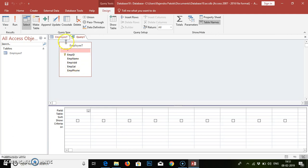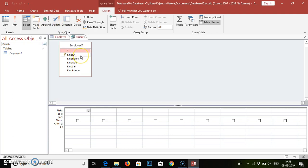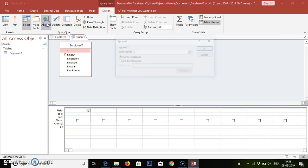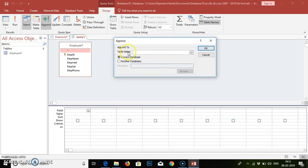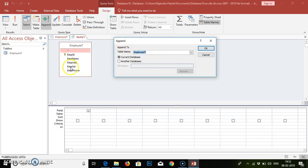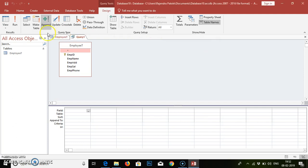The next thing we have to do is append the table. Appending is a query type that adds records to an existing table. This append will add the records to the table named 'Employee'. When we write a query, this append will add all the records to all the fields. Current database — yes, it is the current database.